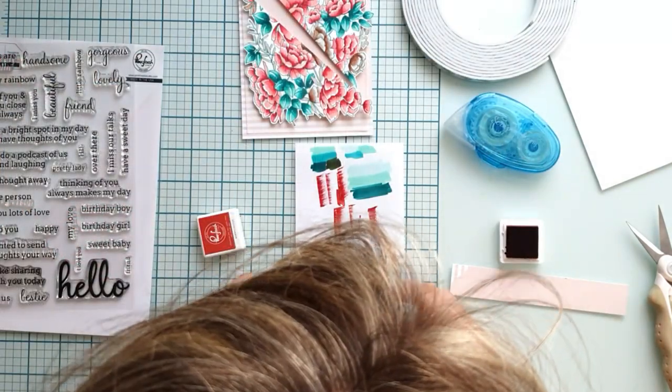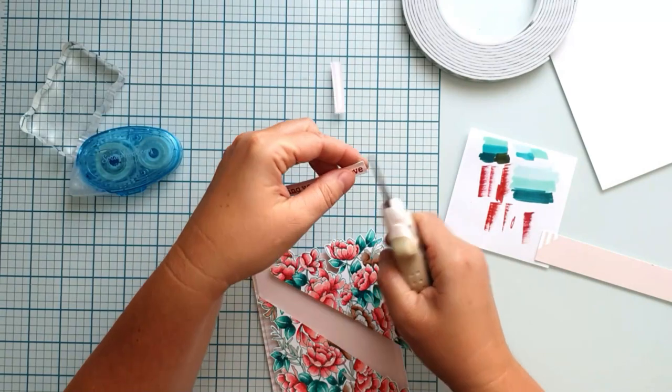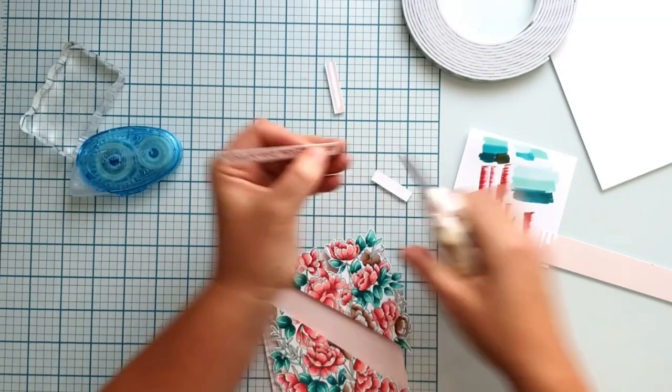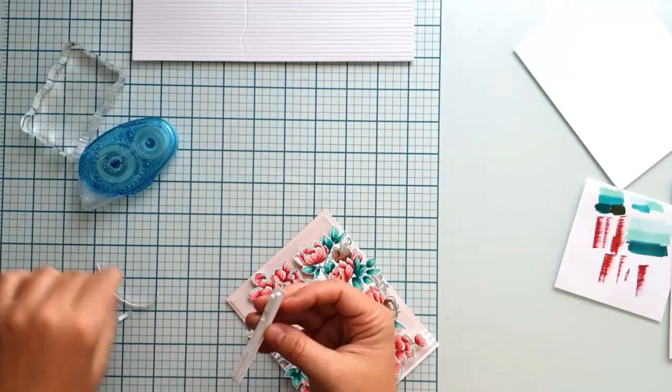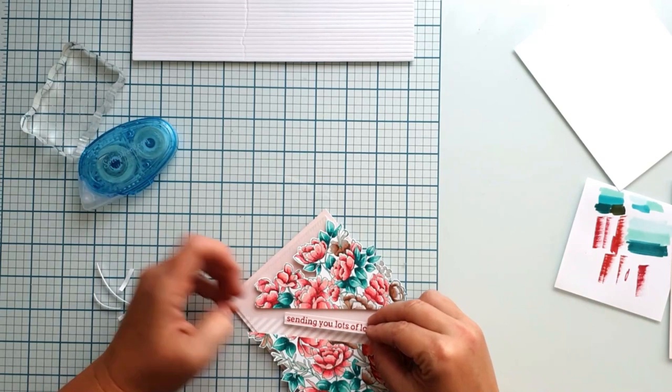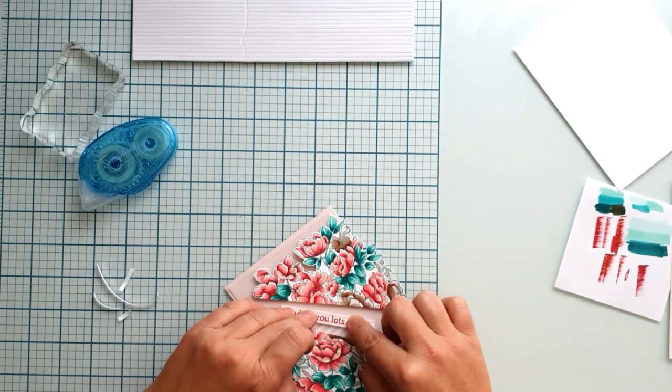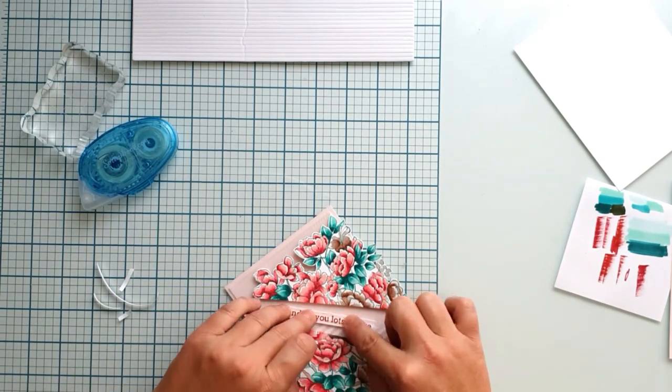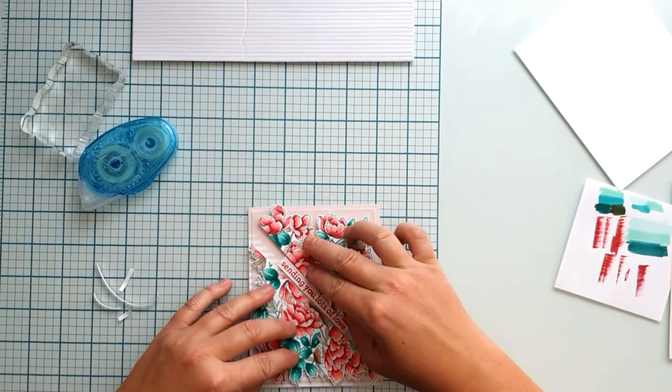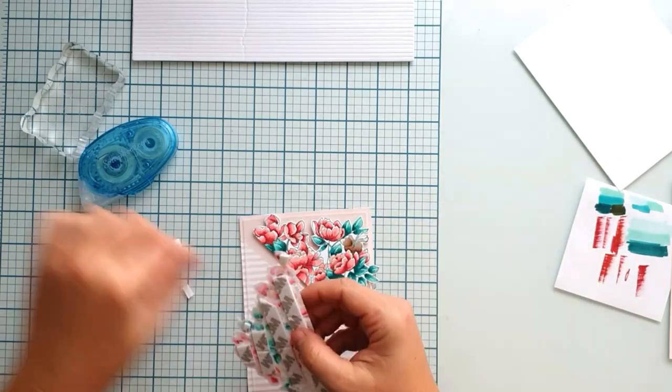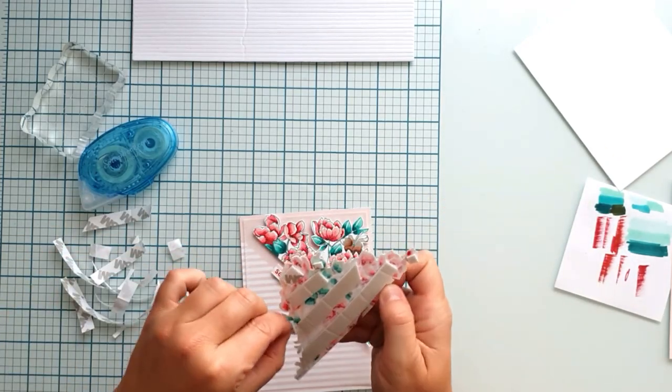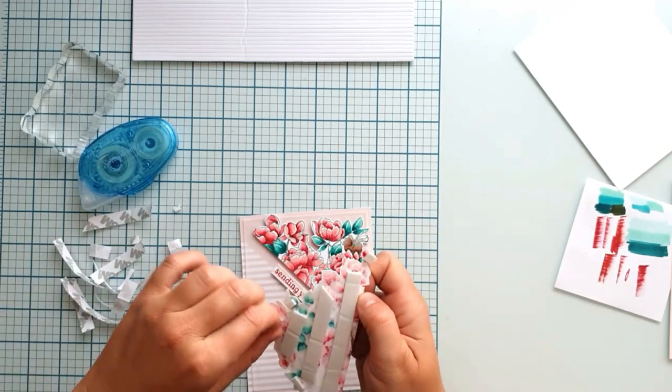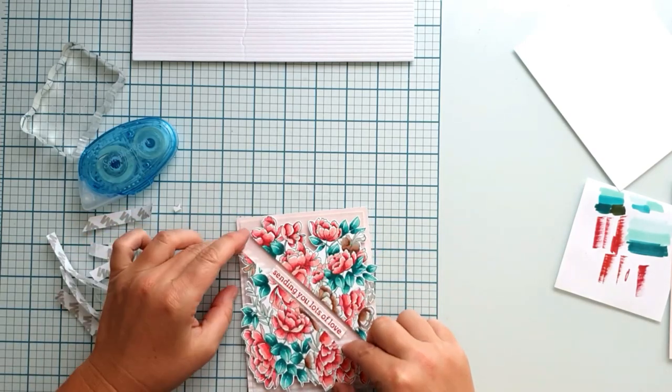I stamped my sentiment, sending lots of love, on a scrap piece of the same cardstock. The sentiments are from the Simply Sentiments Hello stamp set. I used foam adhesive to adhere the florals and added some sparkling jewels off camera.